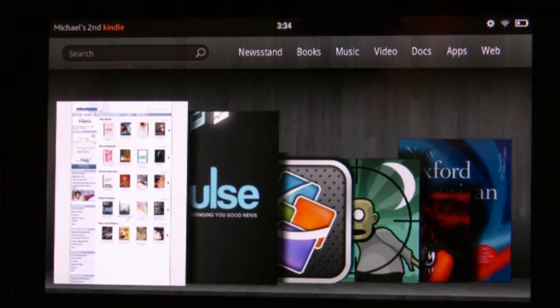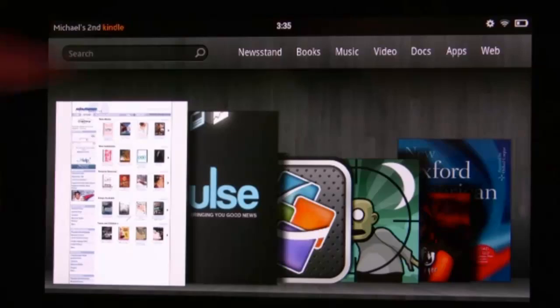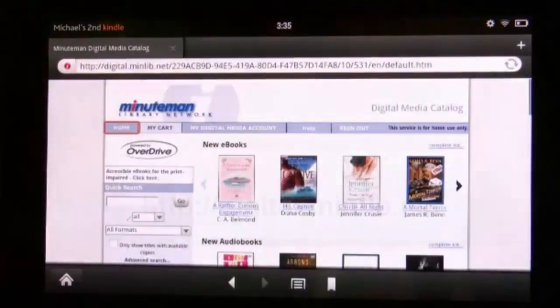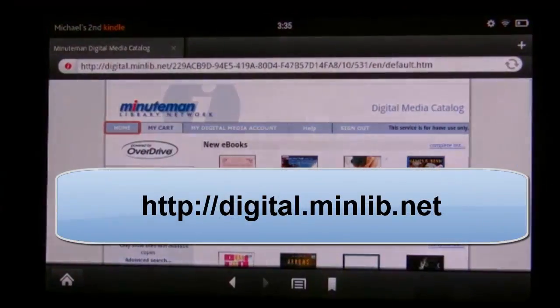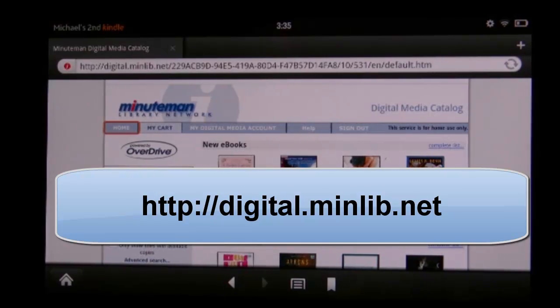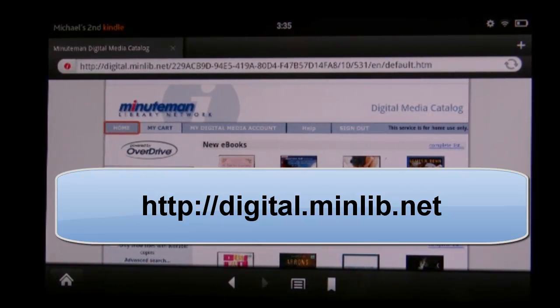To start, you will take your Kindle Fire, open up your web browser, and go to the website digital.minlib.net.